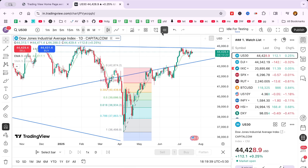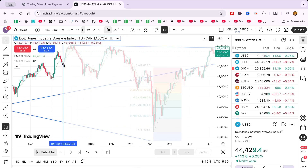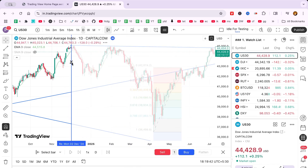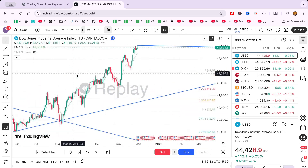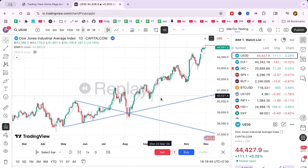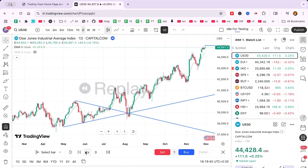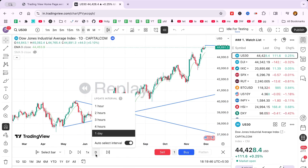If you're focusing on scalping or short-term analysis, 5-minute or 1-minute intervals will provide the detail view you need. Navigate to the time frame section above your chart to fine-tune your replay settings.